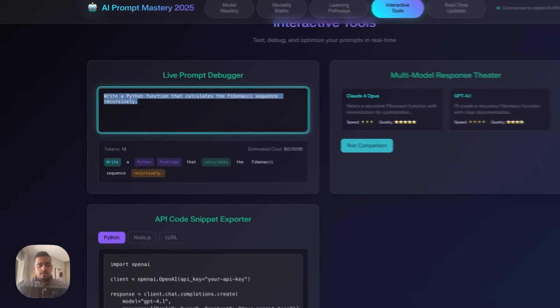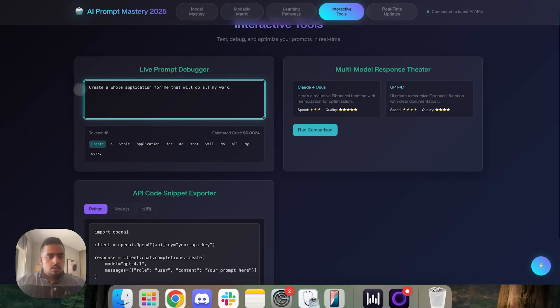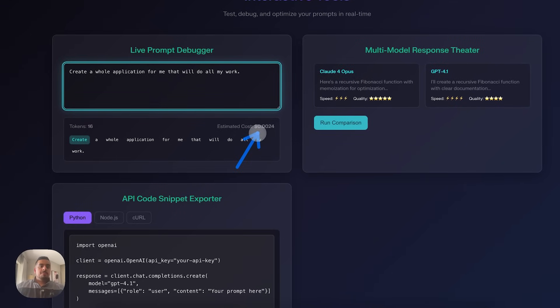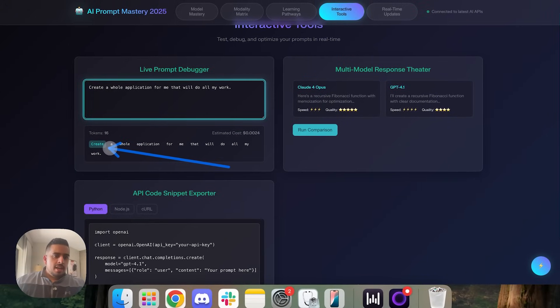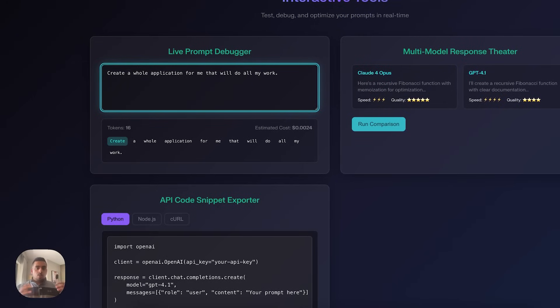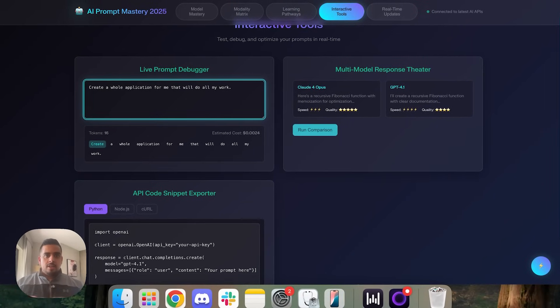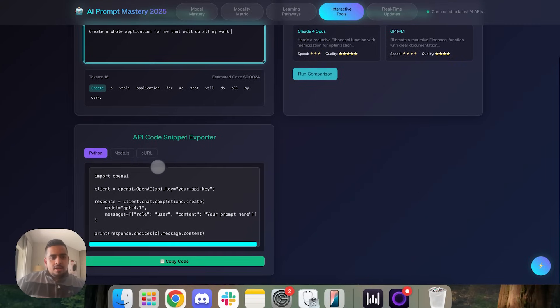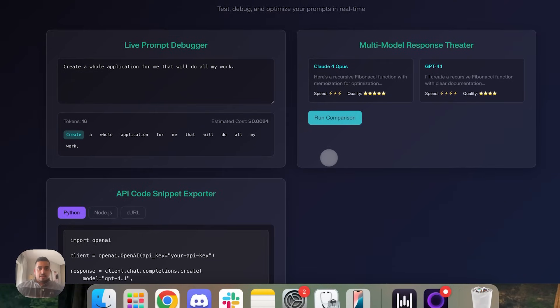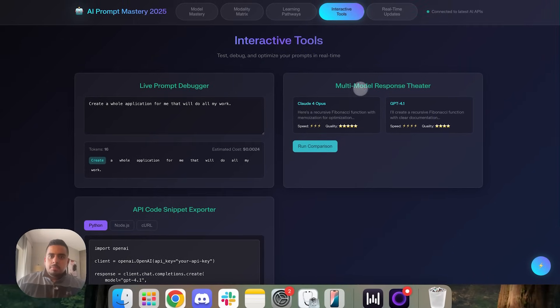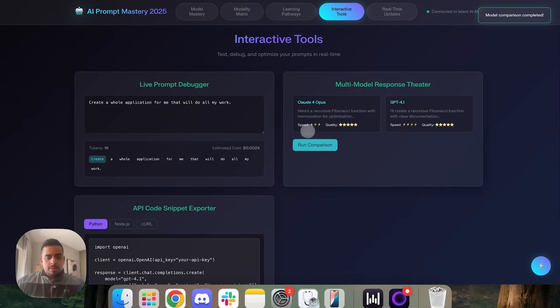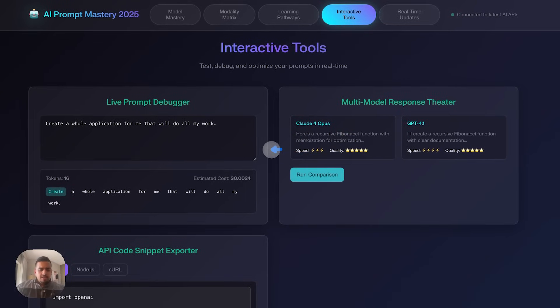And if we go to interactive tools, let's see what this looks like. So a live prompt debugger. So let's test this out. Let me just dictate something. Create a whole application for me that will do all my work. Okay, so it seems like it is functional. It's giving you an estimated cost. So it seems like they've queued some form of cost analysis behind the scenes. And then what's cool is because I said create, it's highlighting it. And that's because language models prioritize trigger words like generate, summarize, review, or in this case, create. And then at the bottom here, they created a list of how to call certain model. So this one is GPT 4.1.